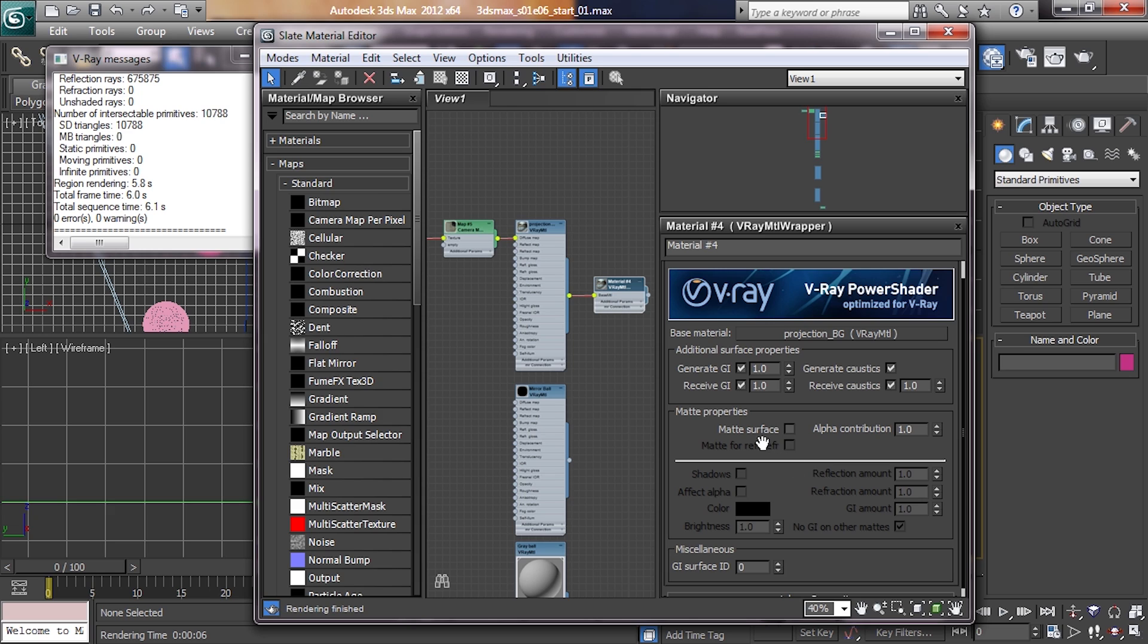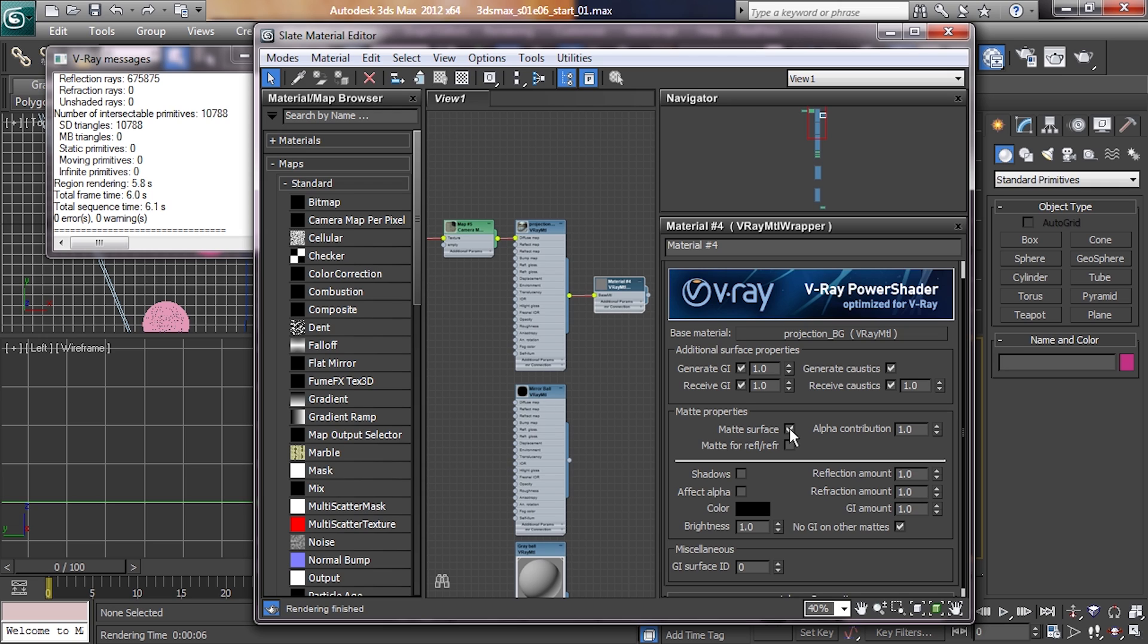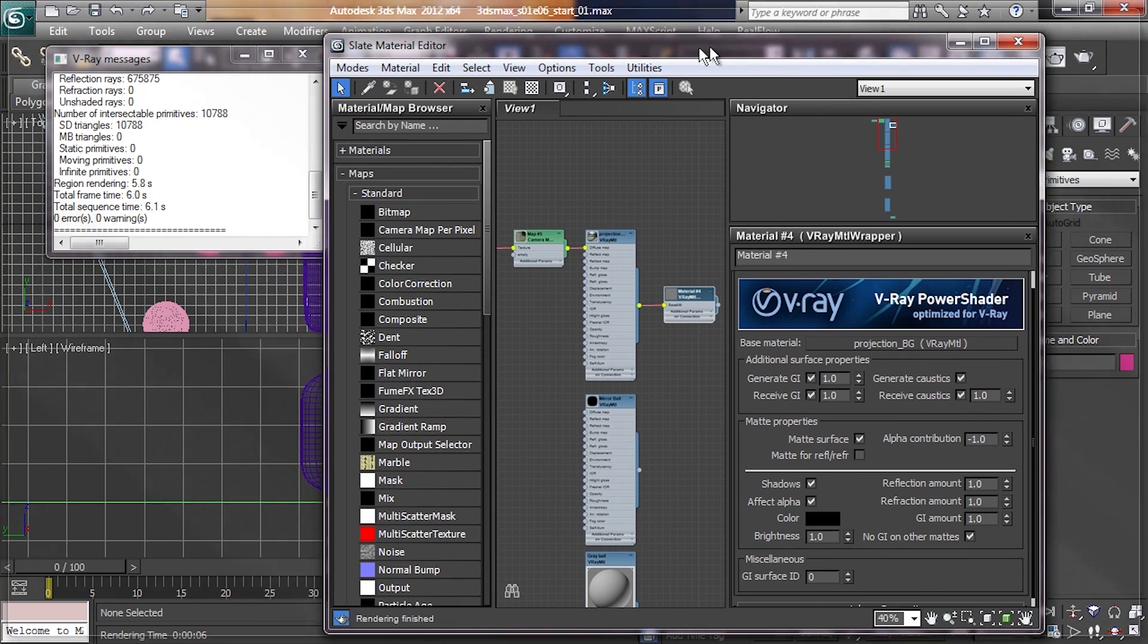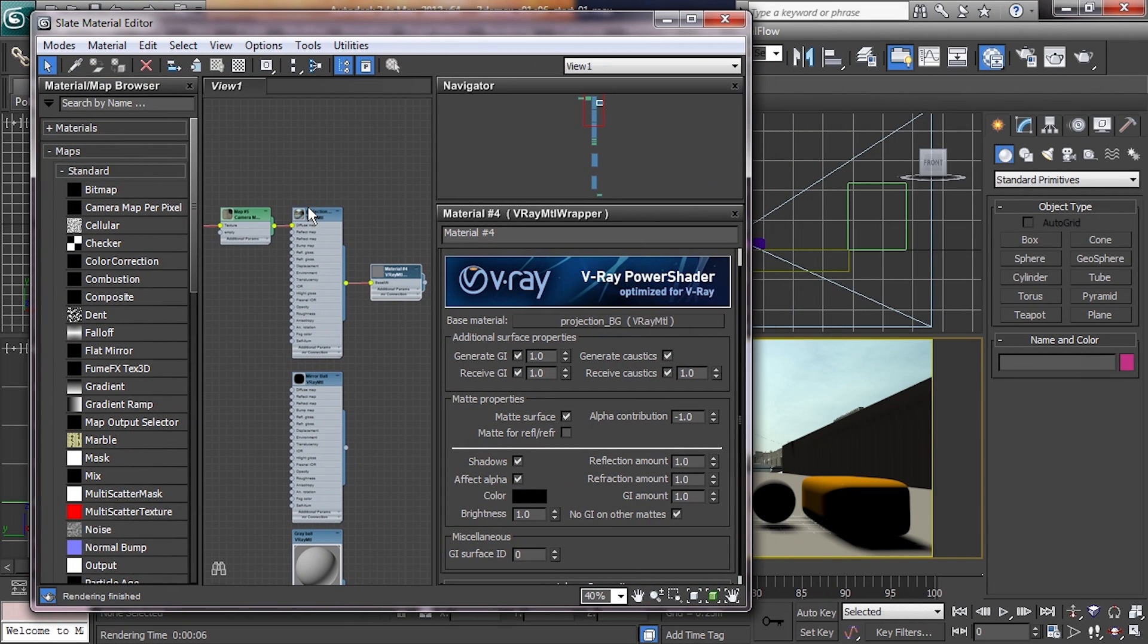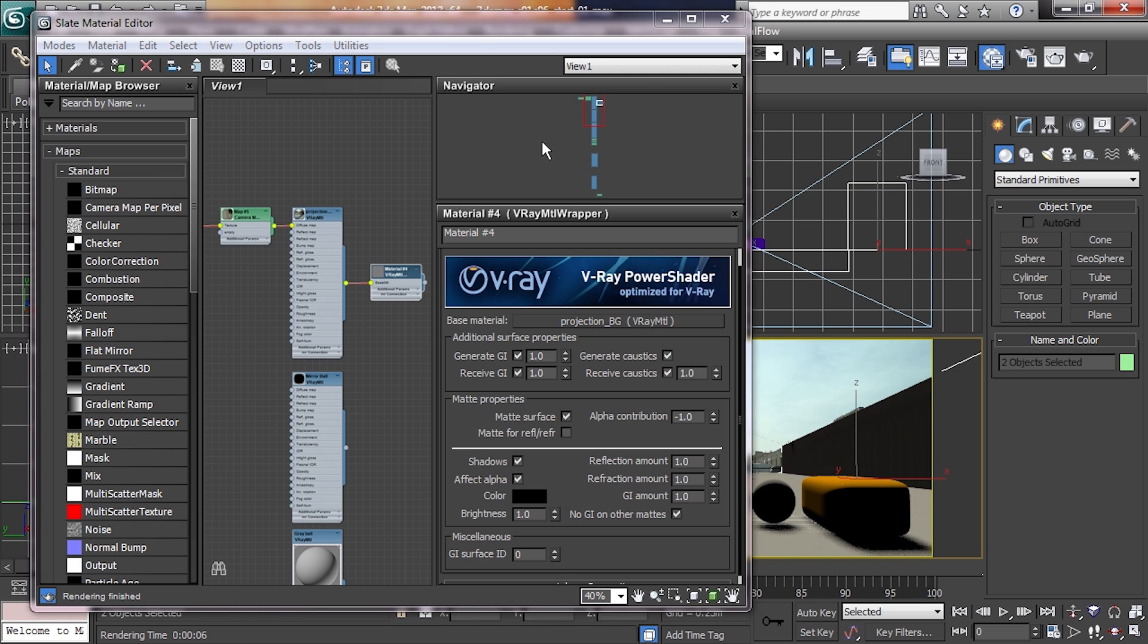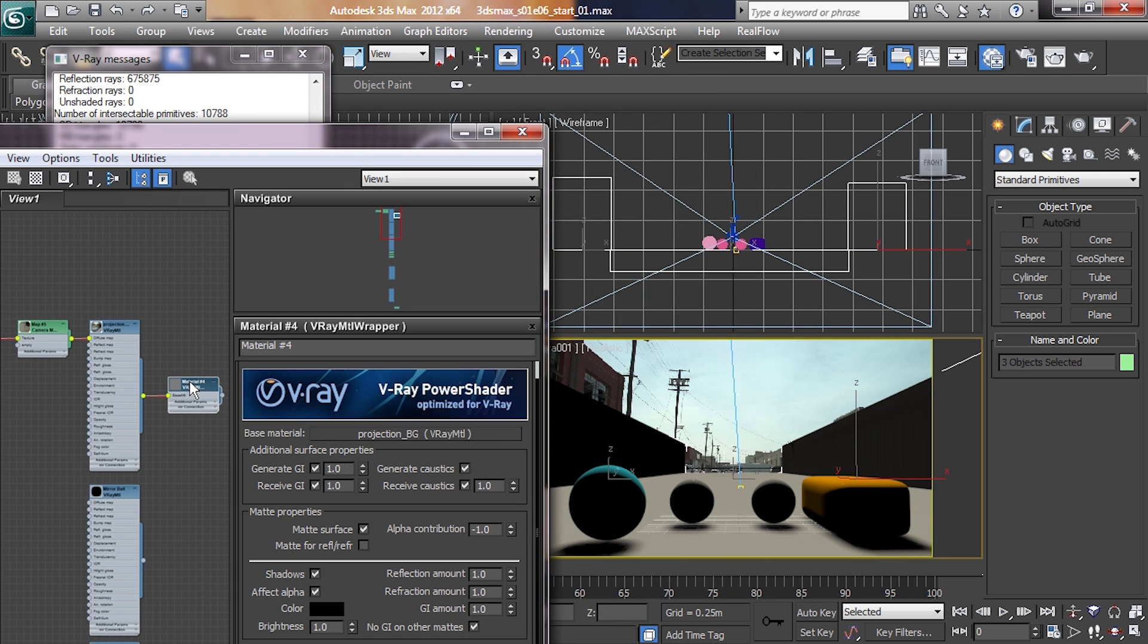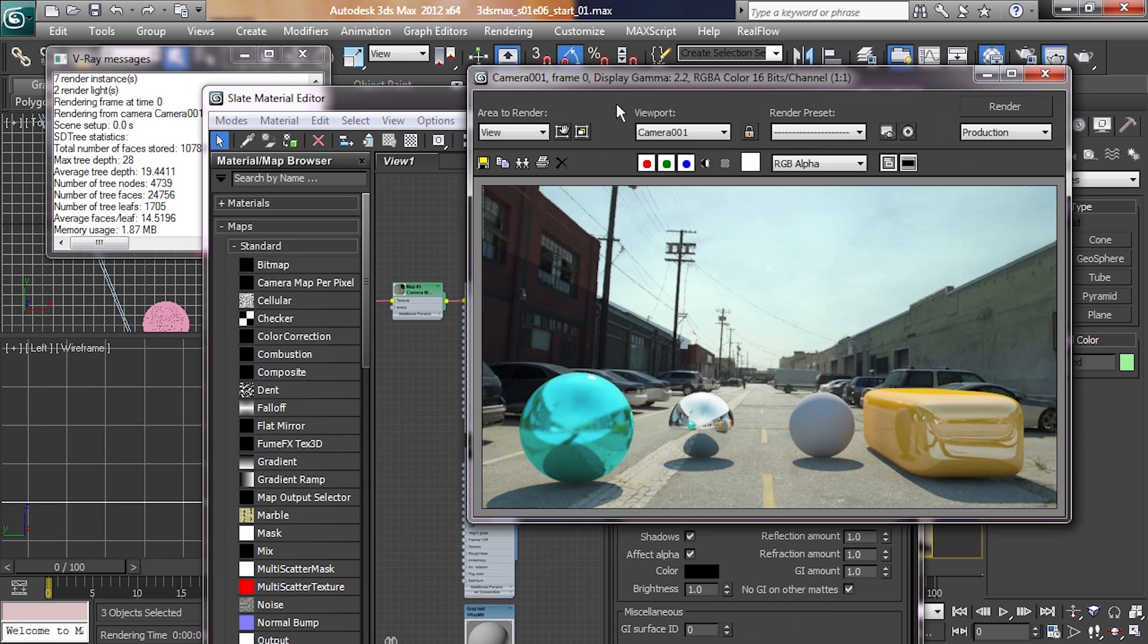Pull that entire thing over into the V-Ray Material Wrapper and double click on it. Basically what this is, is a whole bunch of settings pretty much exclusively for compositing, for rendering something for compositing later. It allows us to affect various types of light being shown, what's shown in the final render, what's getting through, what the alpha contribution of things are. The first thing we're going to do is tell it that these objects are a matte surface, and turn shadows on, affect alpha on, and change alpha contribution to negative one.